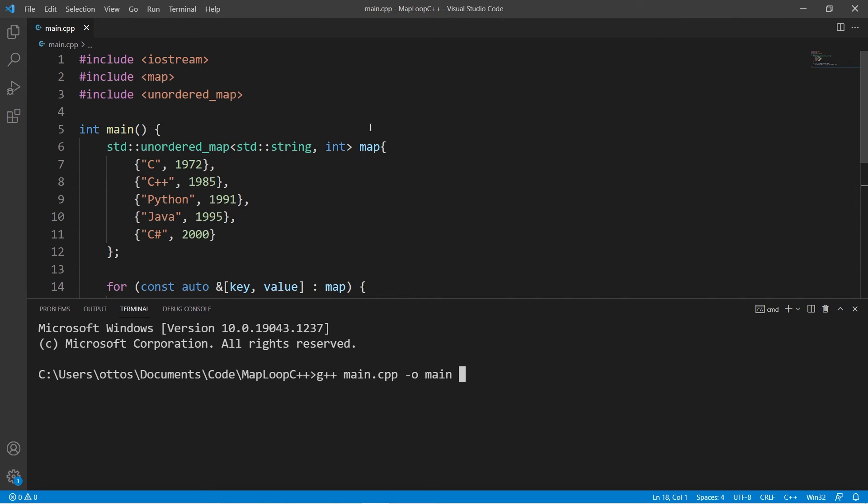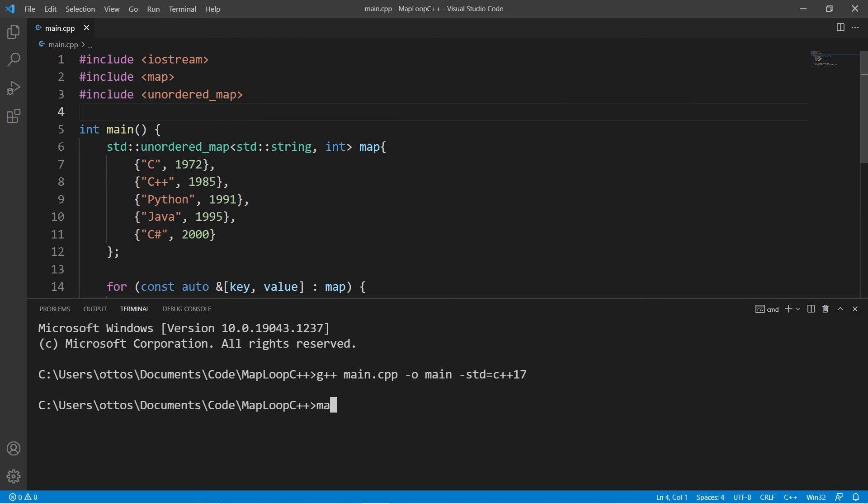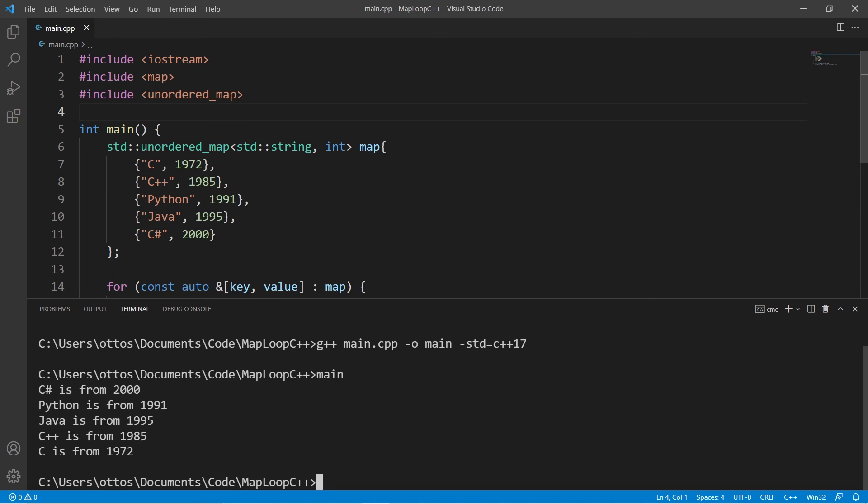Because we are using structured bindings, we have to tell the compiler to use C++17. Thanks for watching.